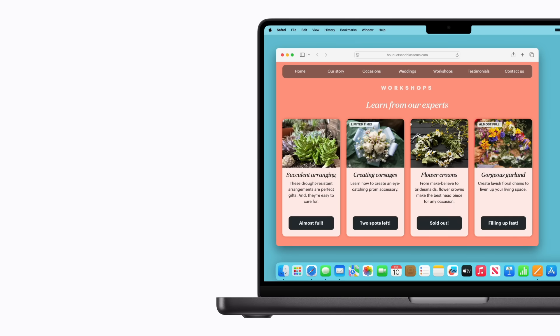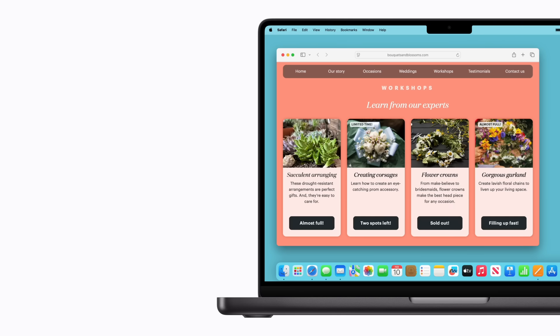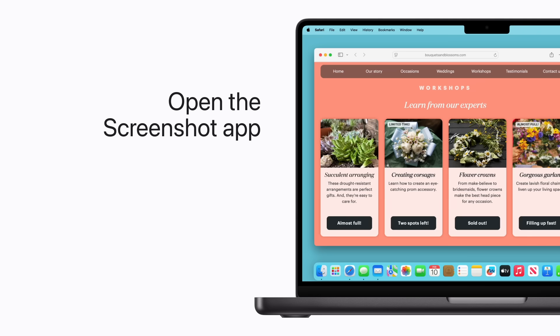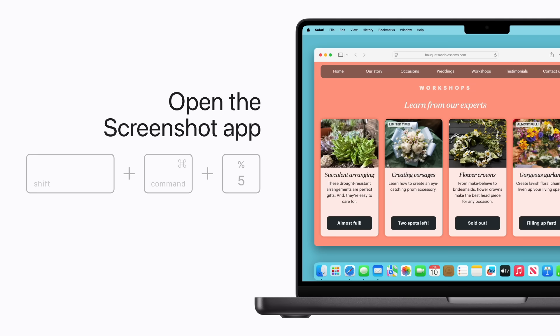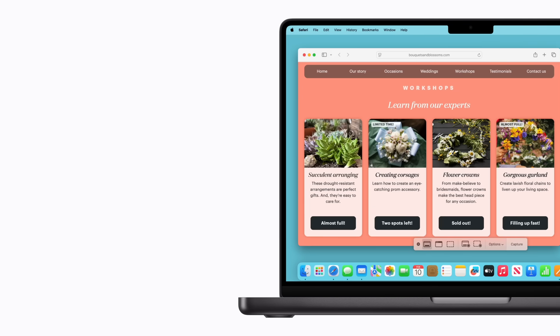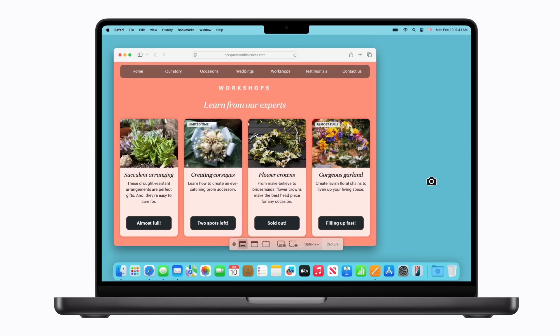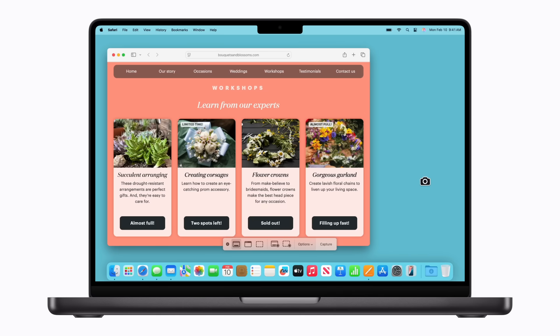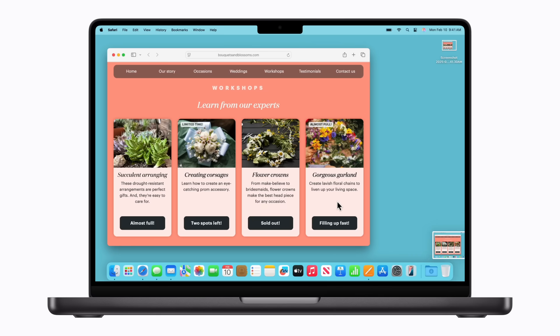Want to capture something on your screen? You can open the Screenshot app by pressing Shift-Command-5. From here, you can take a screenshot, a screen recording, and more. All of which will be saved to your desktop by default.